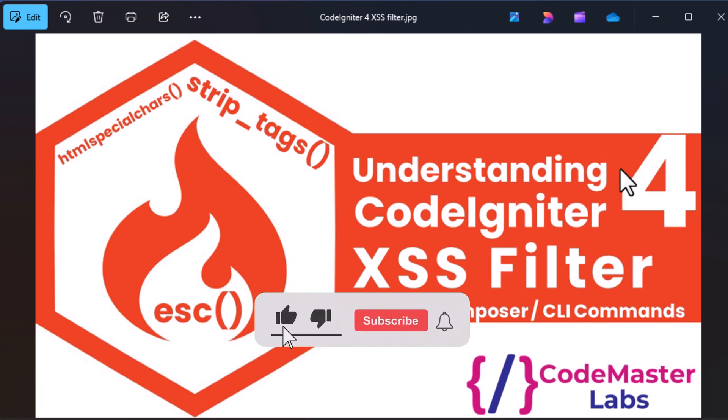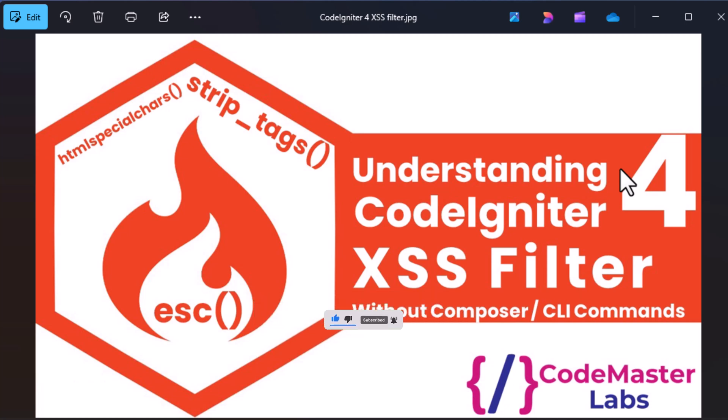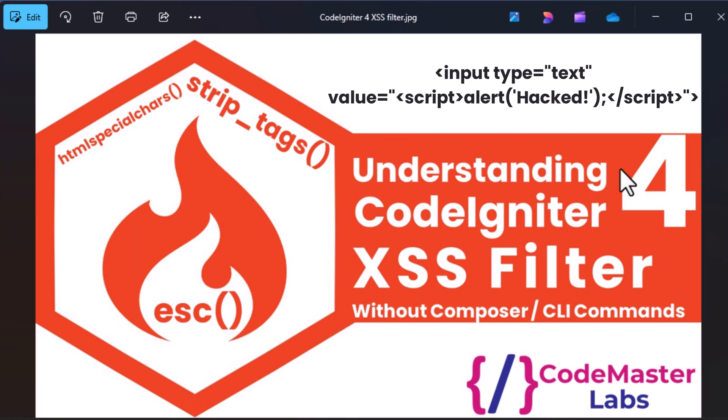Let's get started. Cross-site scripting is a security vulnerability where attackers inject malicious scripts into a web application. If your site is vulnerable, hackers can steal session cookies, deface your page, or execute harmful scripts.